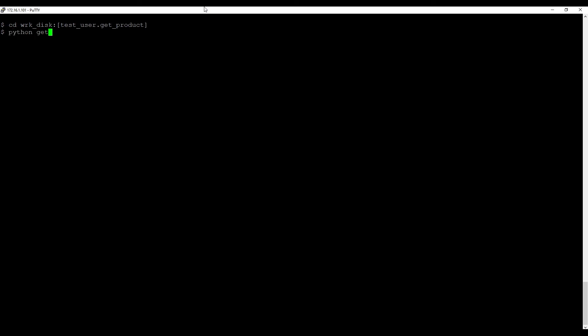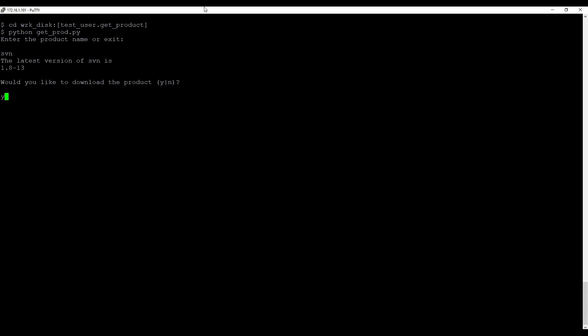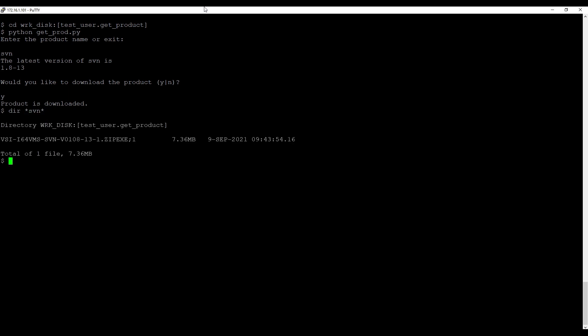The code is done, let's see how it works. In this video series, we have demonstrated installing Python on OpenVMS and setting up a Python development environment using VMS IDE. If you have questions or comments, please leave them below. Thank you for watching and see you in the next videos.